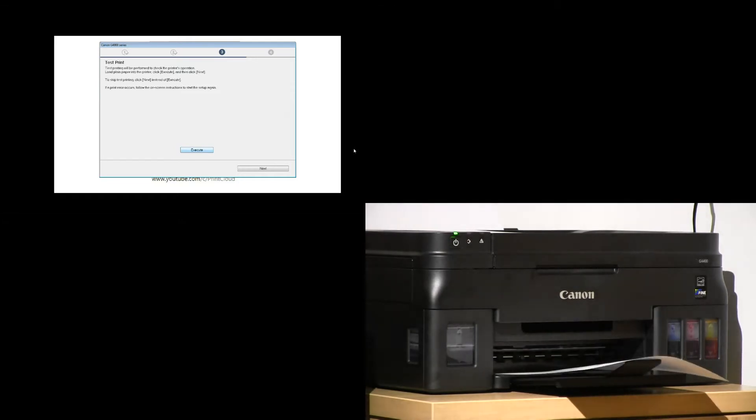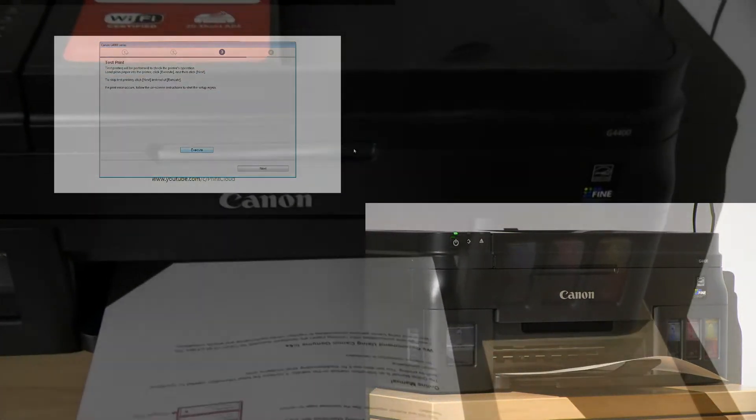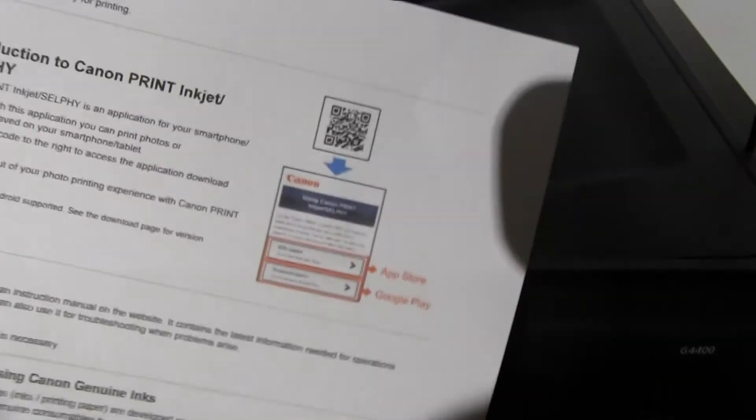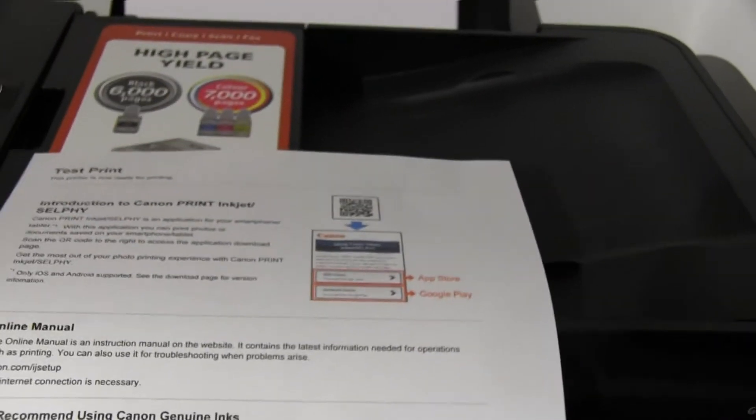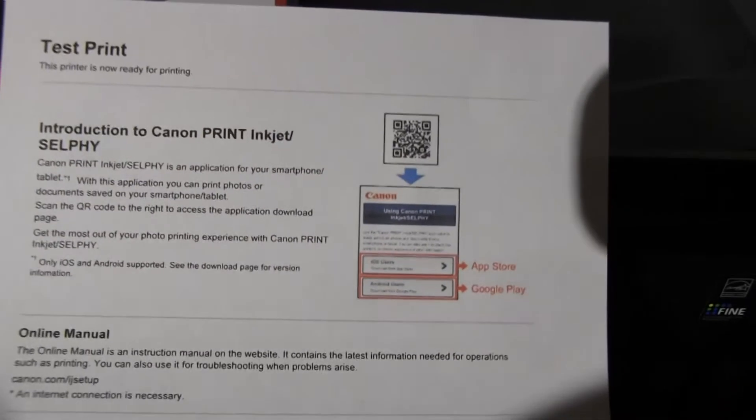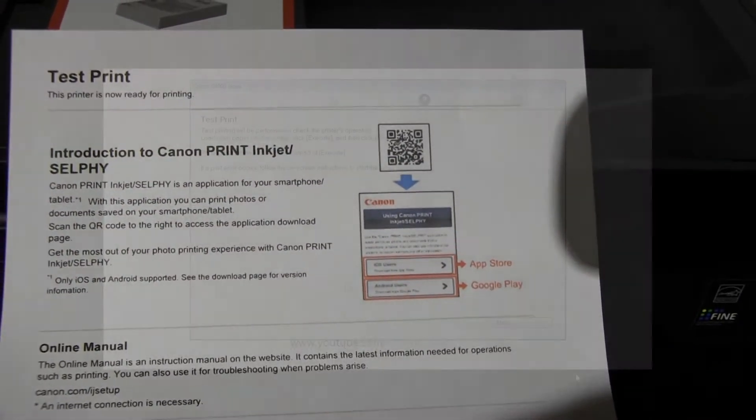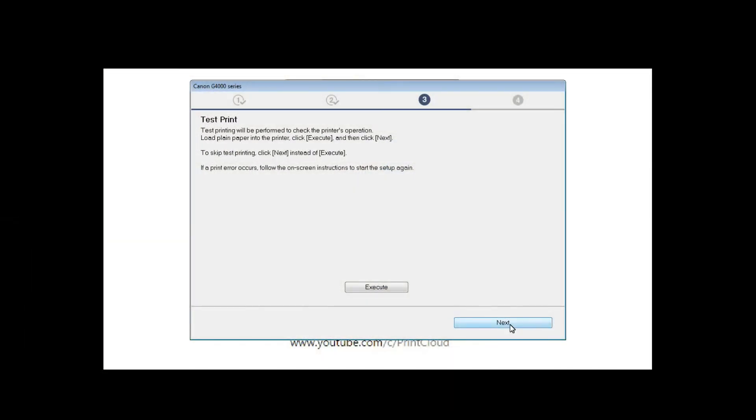My test page has been successfully printed and now I will proceed with software installation.